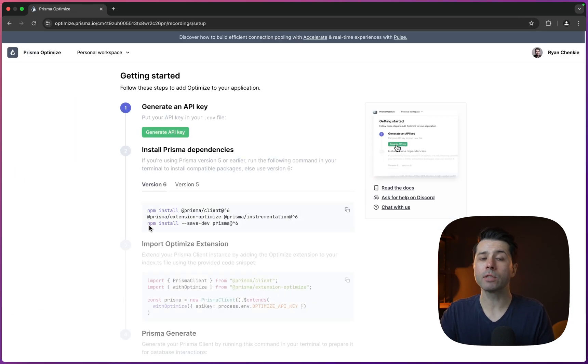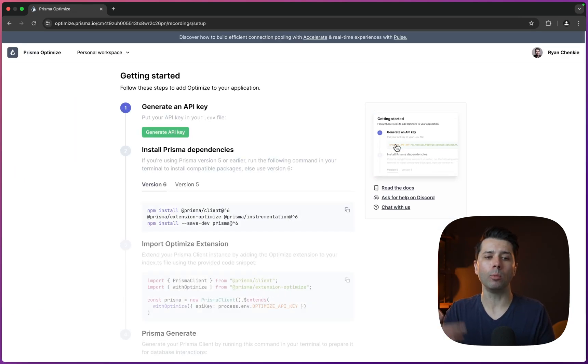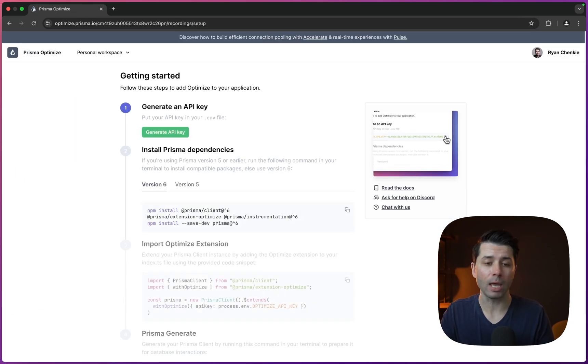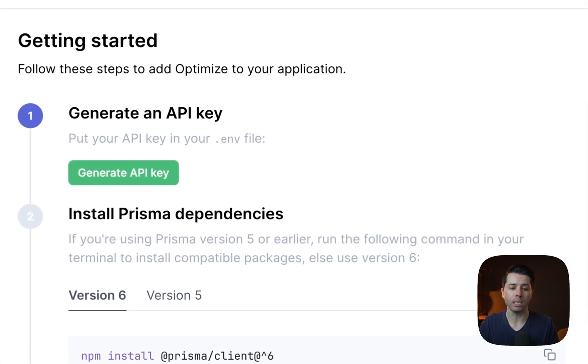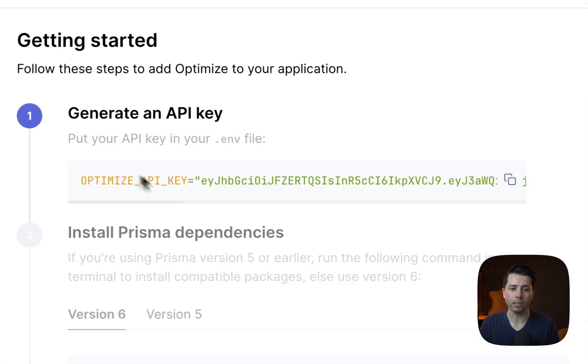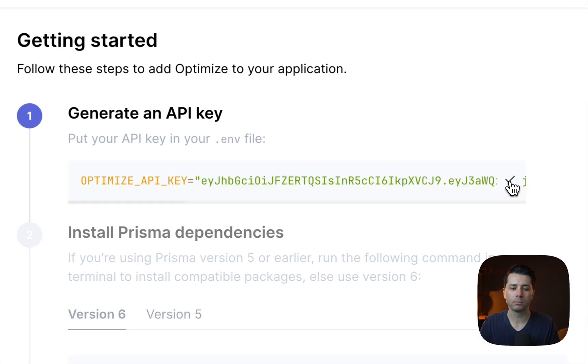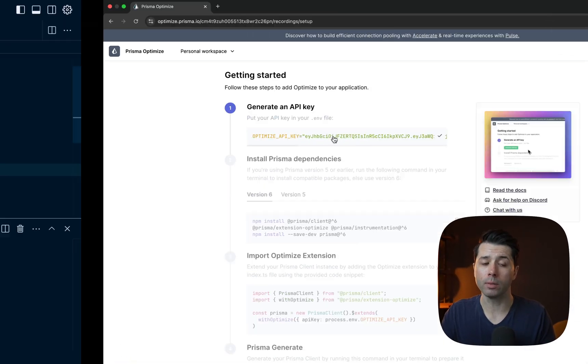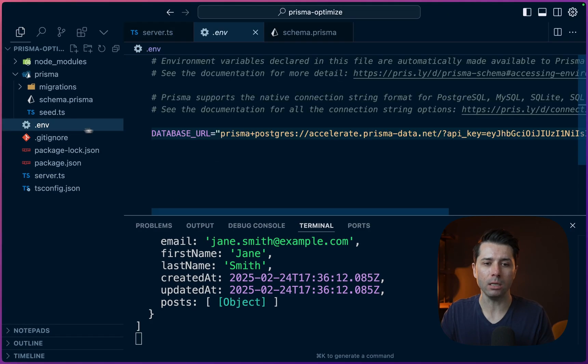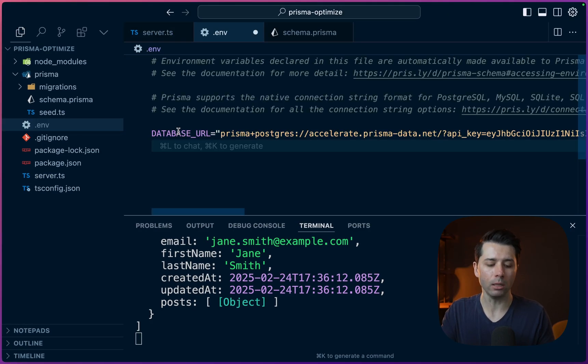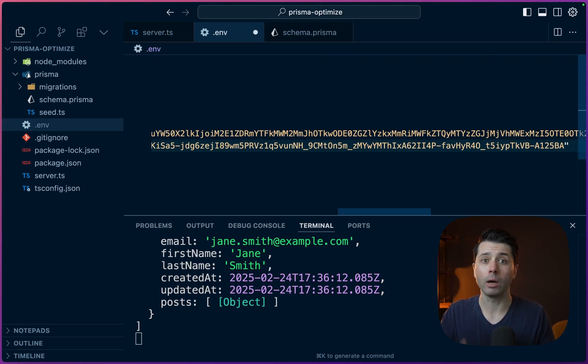If it's the first time using it we'll be walked through the steps of getting an API key and then how to set it up. So why don't we start with the API key, generate API key. We can copy that back over in the project. We can put that in the .env file just after database URL. We'll save that and close things up.